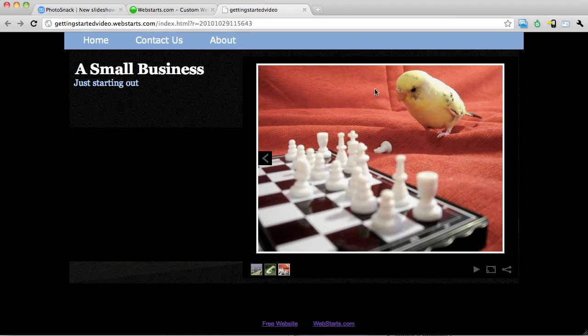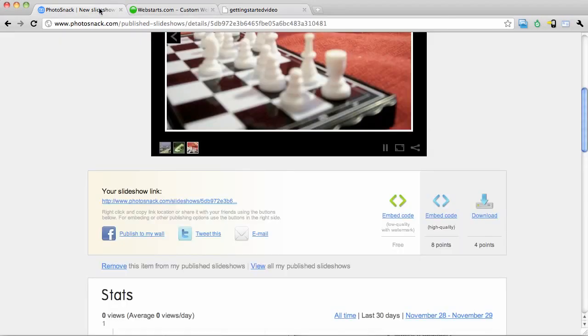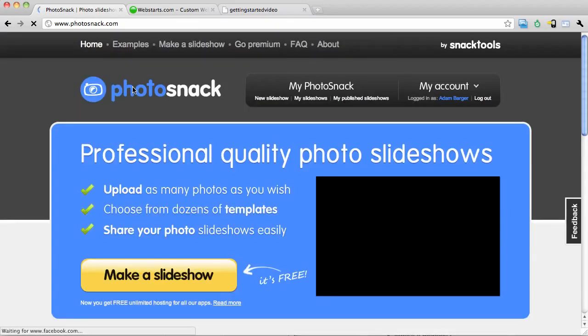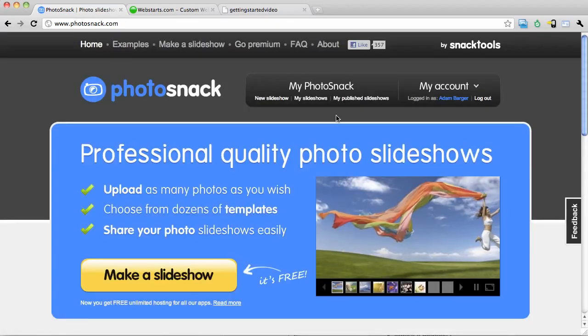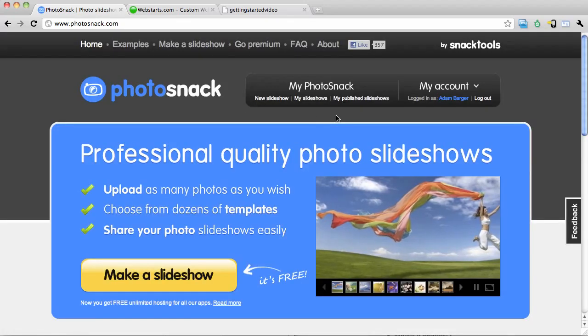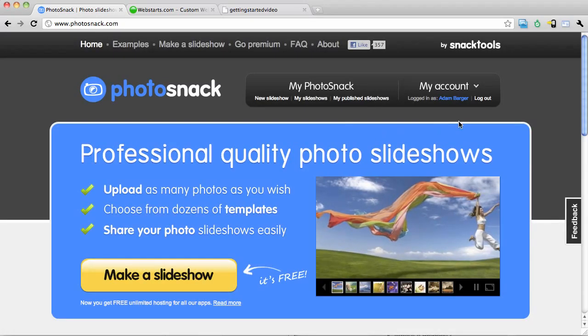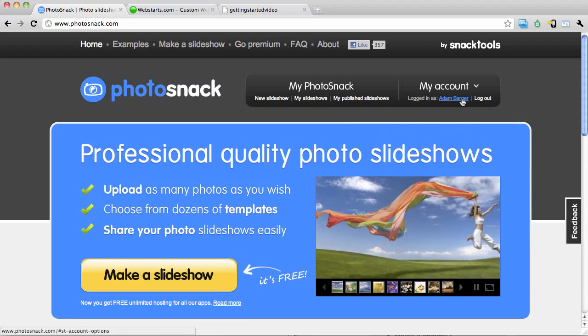The first thing that I want to do is go to photosnack.com. Once I get to PhotoSnack I need to log in to my existing account or make a new account.